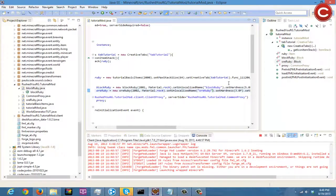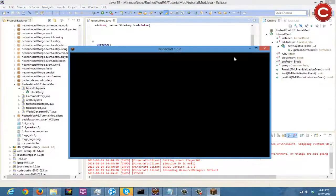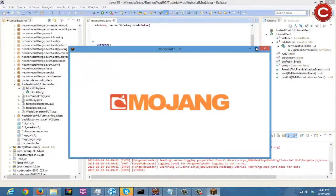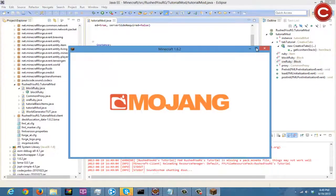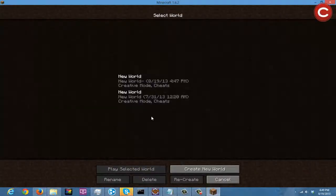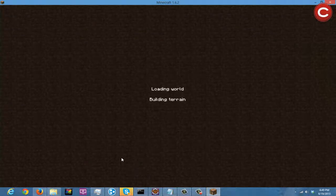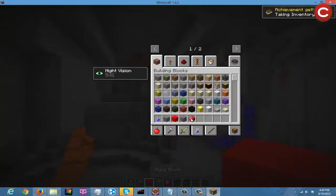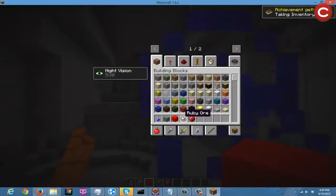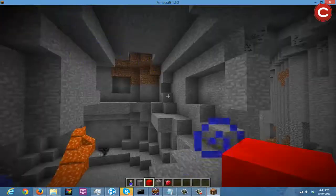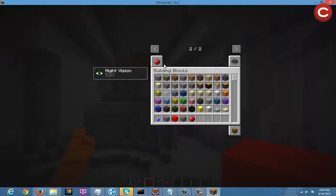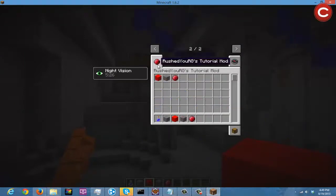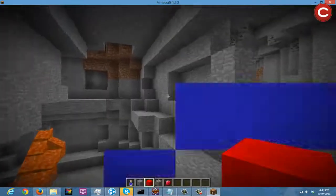Yeah, there you go. I just had my unlocalized names wrong, but yeah there you go. And as you can see the name right here, RushedRG's Tutorial Mod right there, and there you go, all of your items are in there and stuff. Yeah that's pretty cool.